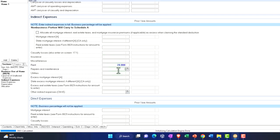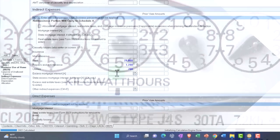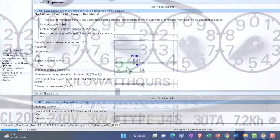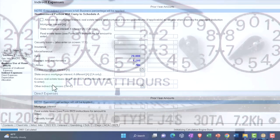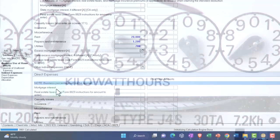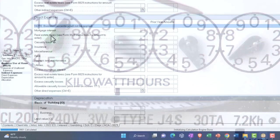Now the repairs and maintenance, this would be if the repairs and maintenance were on the entire home, like the roof of the entire home, and I need to allocate them between the two. So let's say that's $1,200. Utilities, let's say that's $700 on the whole home, and excess mortgage interest, state excess, excess real estate taxes and other items. And then on the direct items.